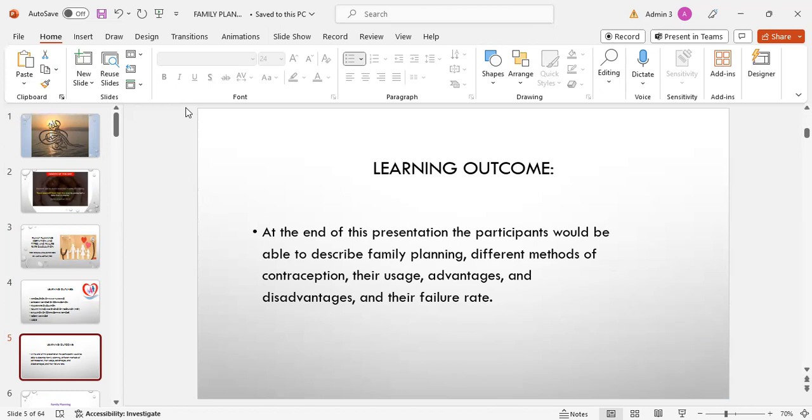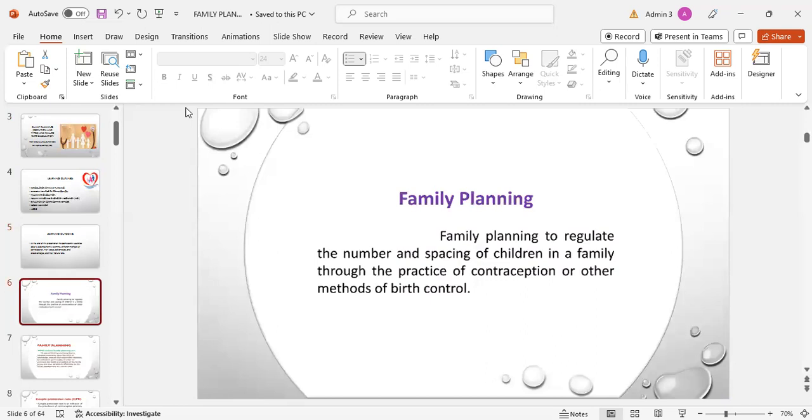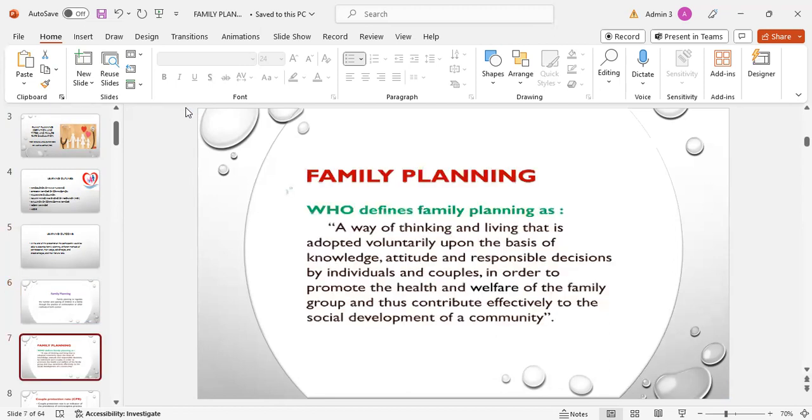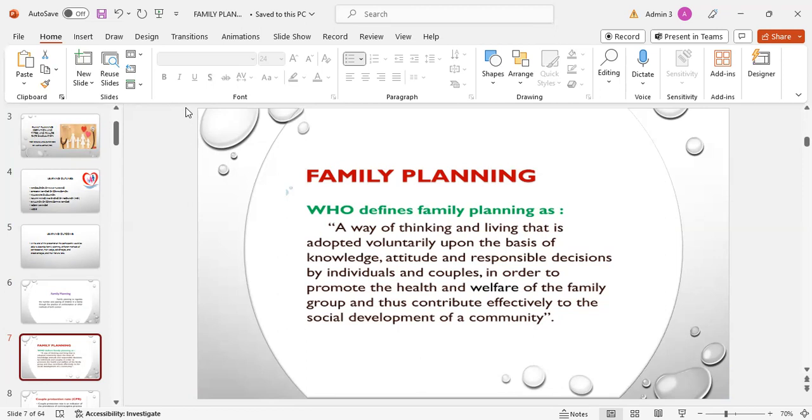Family planning term represents family planning to regulate the number and spacing of children in a family through the practice of contraception or other methods of birth control. WHO defines family planning as a way of thinking and living that is adopted voluntarily upon the basis of knowledge, attitude, and responsible decision by individuals and couples in order to promote the health and welfare of the family group and thus contribute effectively to the social development of our community.